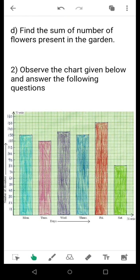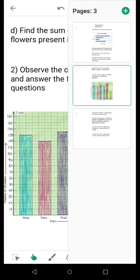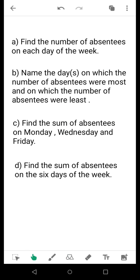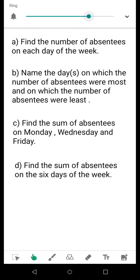Moving on to Thursday, Friday, and Saturday — you have already come across these types of bar charts in earlier classes or during video lessons. Again, the first thing to do: even if the question about each day's absentees is not given, you should still find it out, whether you have to do a comparison or find a sum. These values will be helpful. The first question asks you to find the number of absentees on each day of the week — Monday through Saturday, all six days.